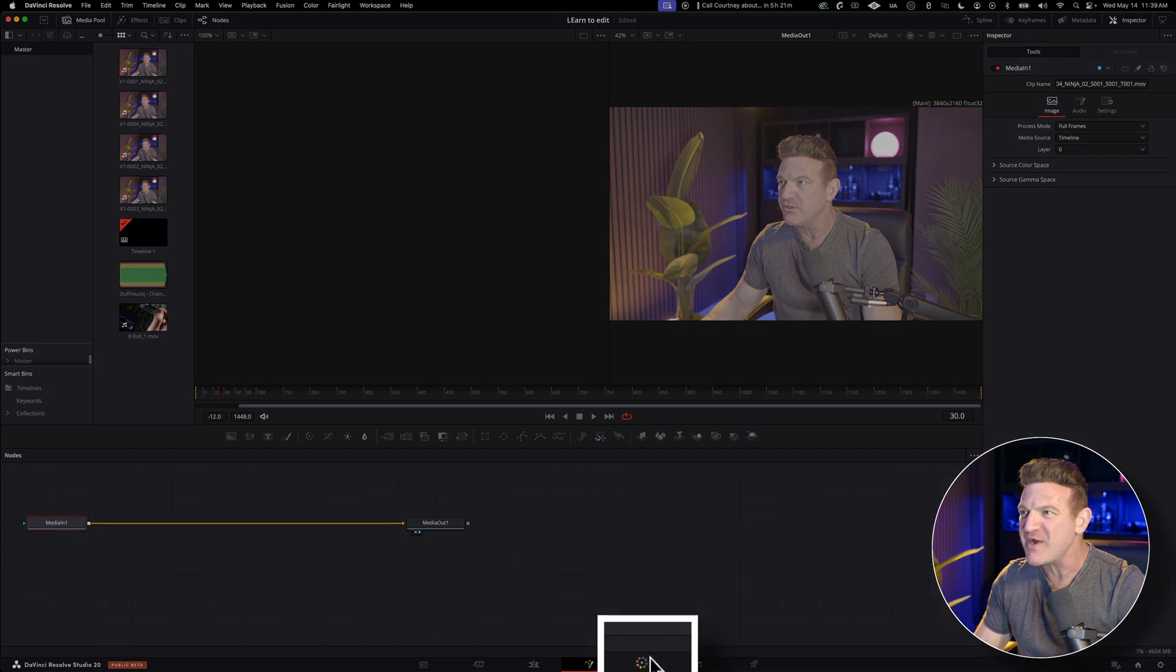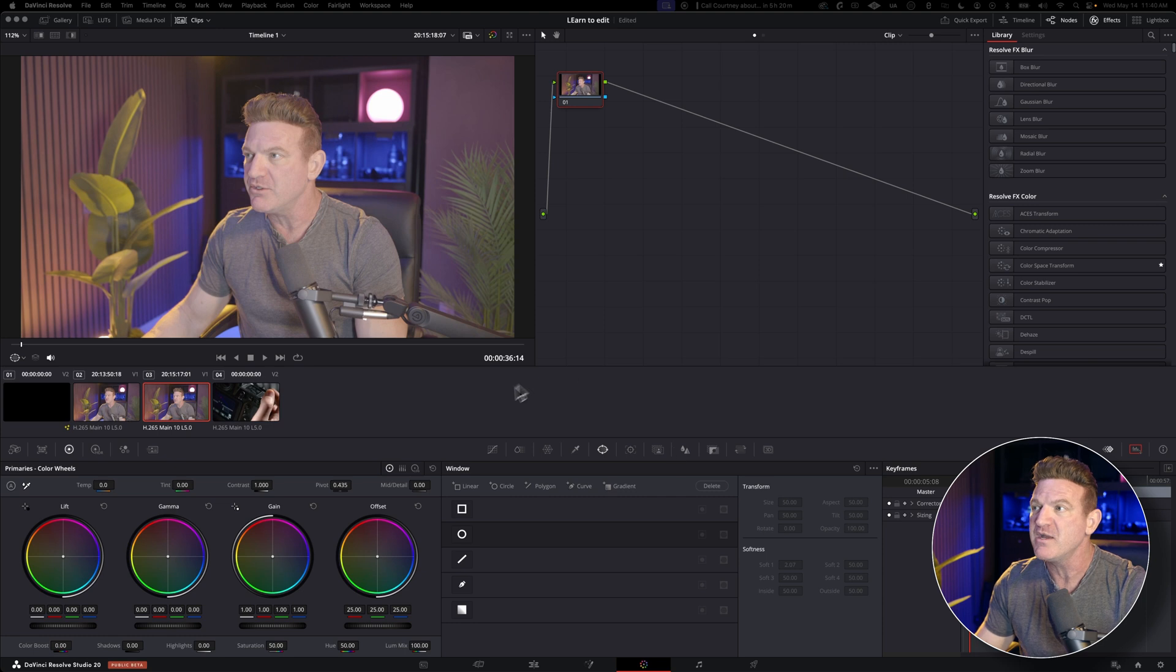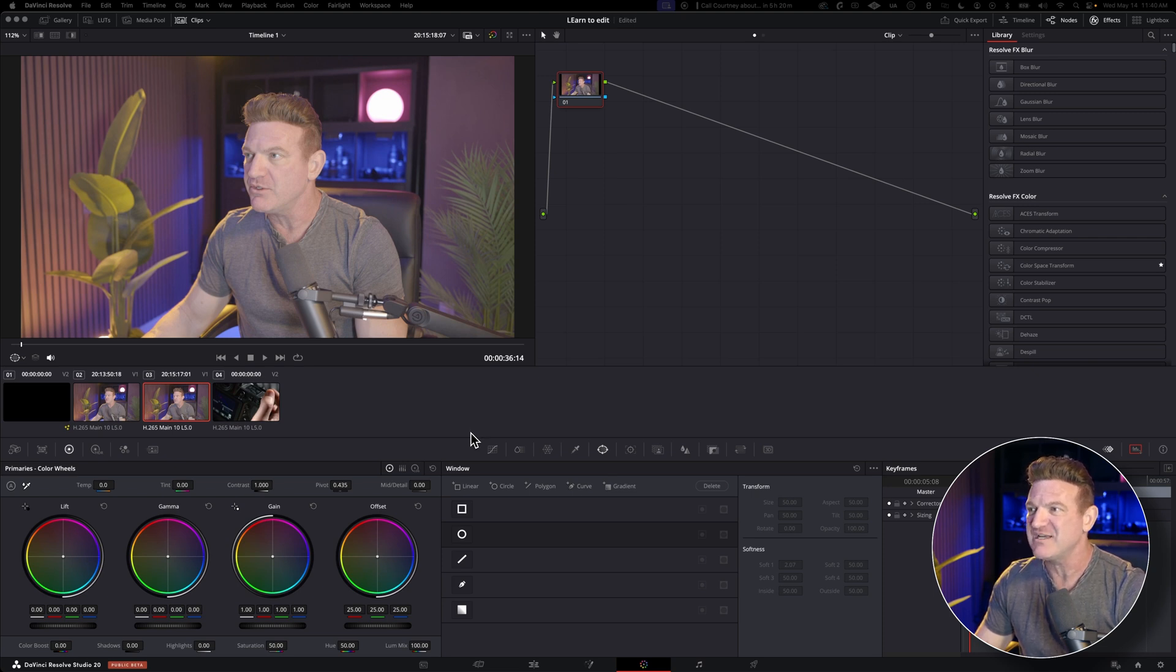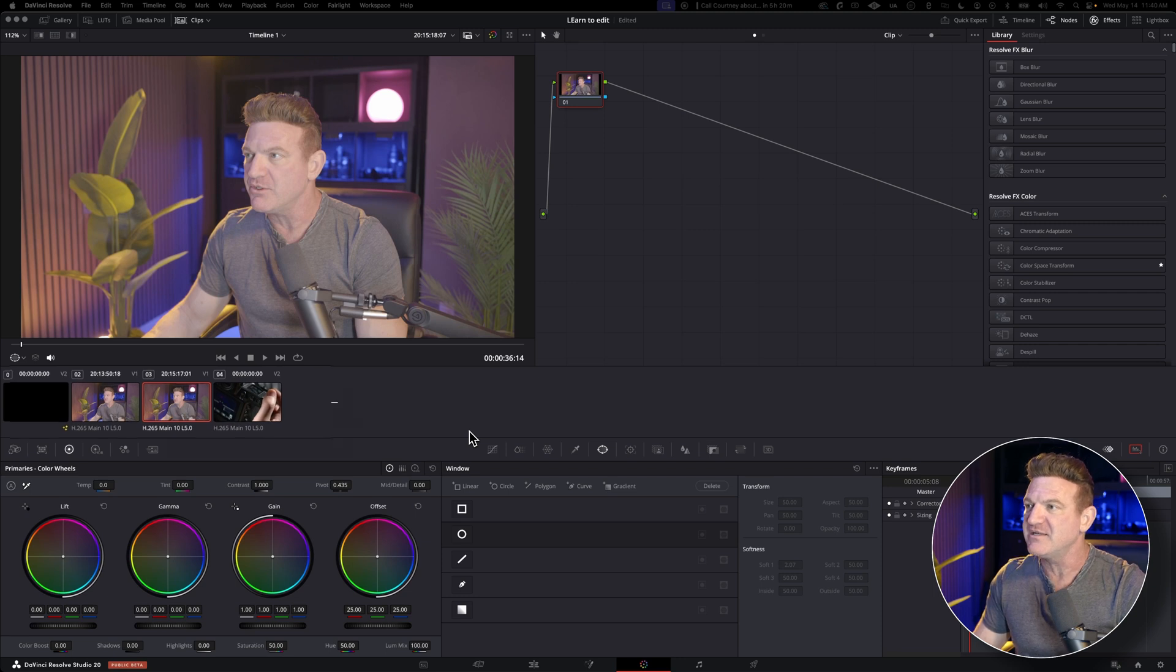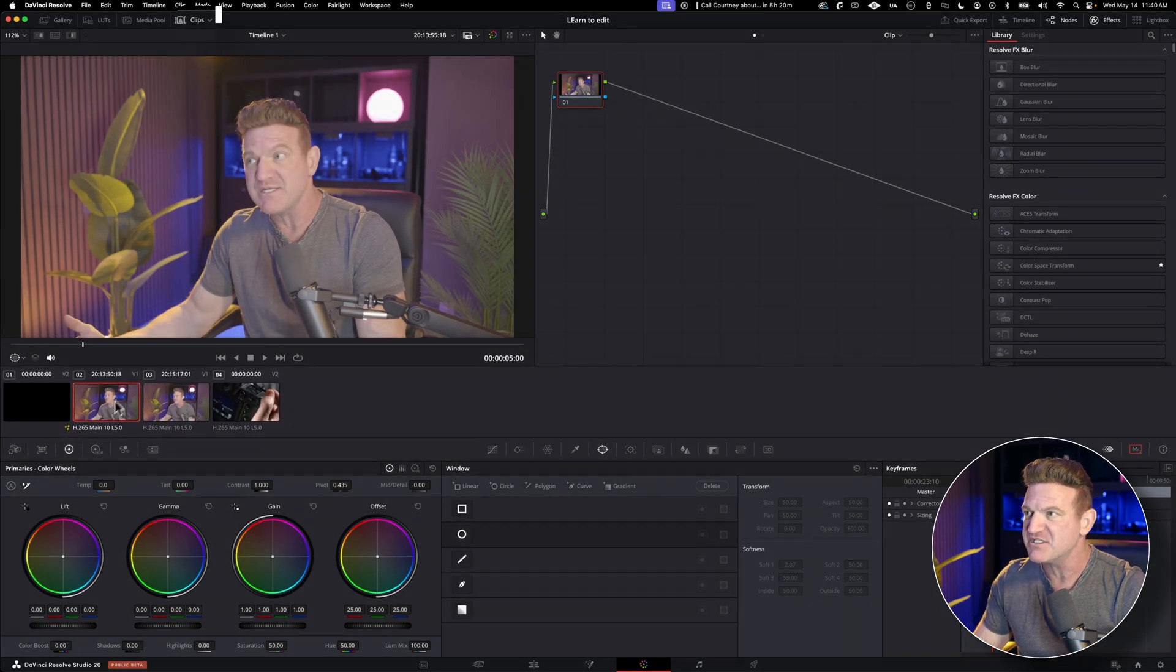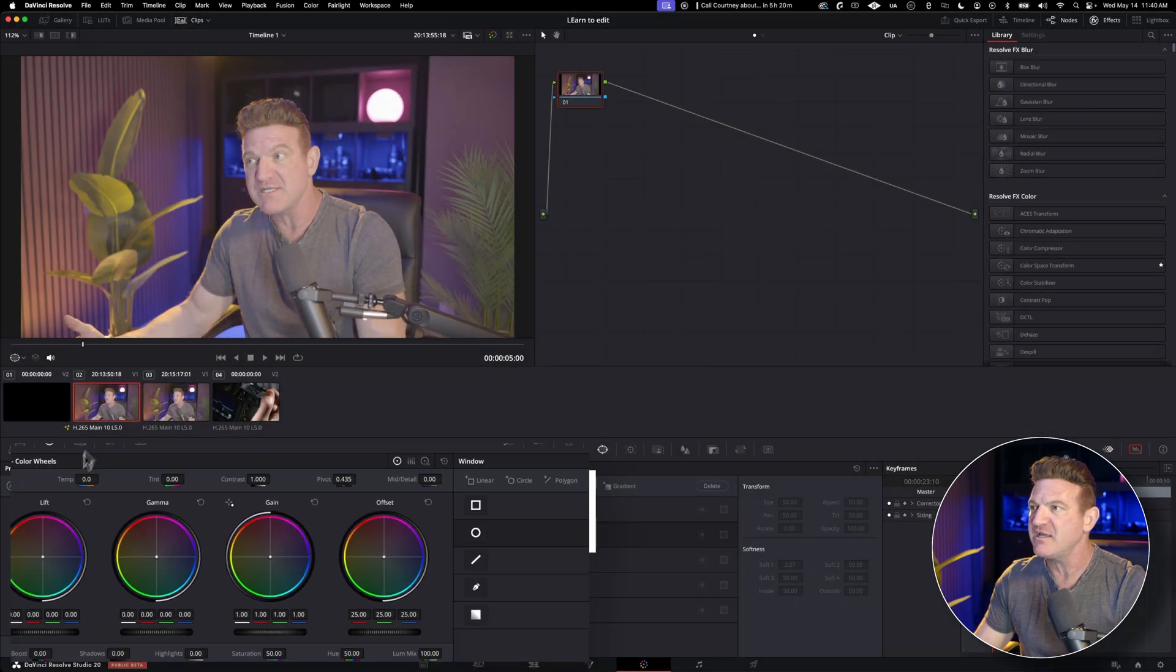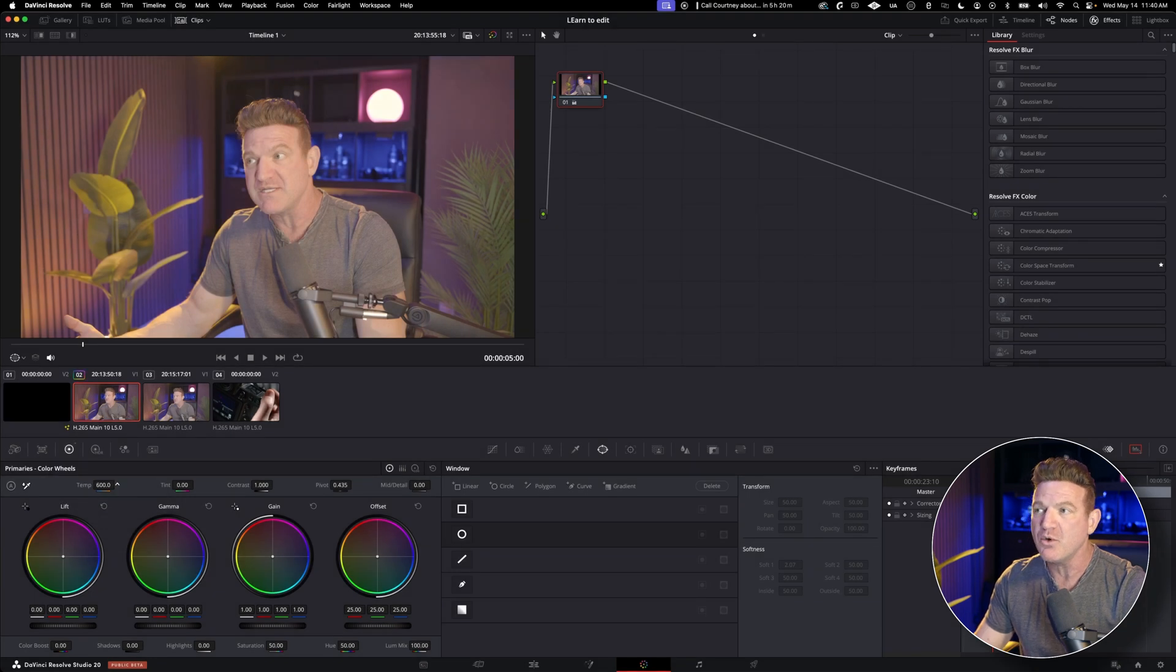All right, color correction time. This is where DaVinci Resolve really shines. And this is why I switched over to the program. It's what it's famous for. And yes, there are a million options, but I'm going to show you a super simple, no fuss way to get your footage looking clean without diving too deep. Go ahead and select the clip that you want to color correct. If you don't see the clips, just click up here. Then you want to come down to the color wheels. The first thing I usually tackle is the color temperature, especially if your footage looks a bit too blue or orange, just slide it until it feels right.